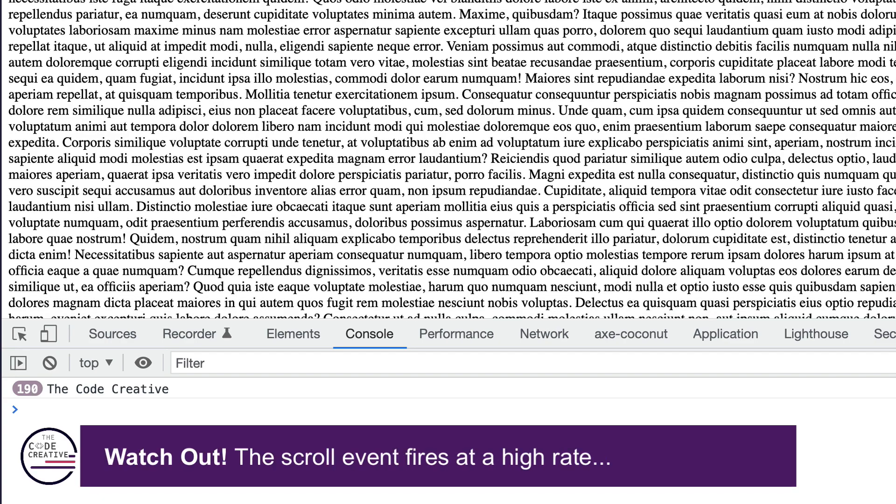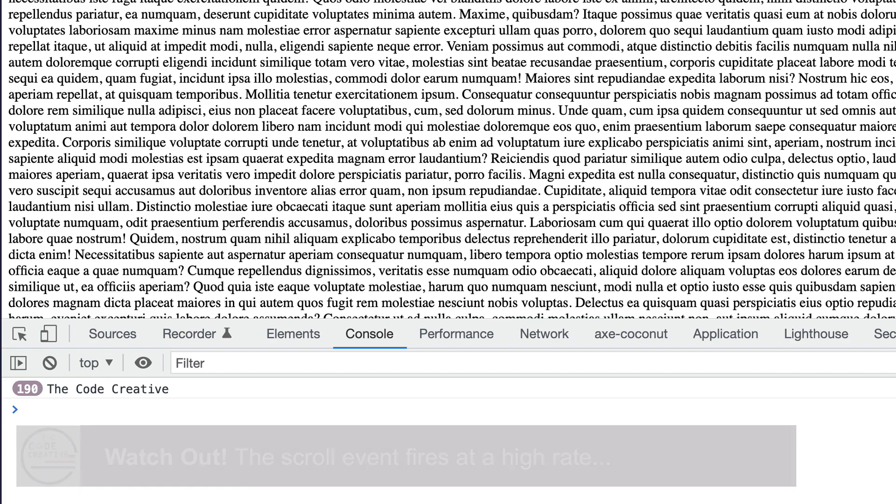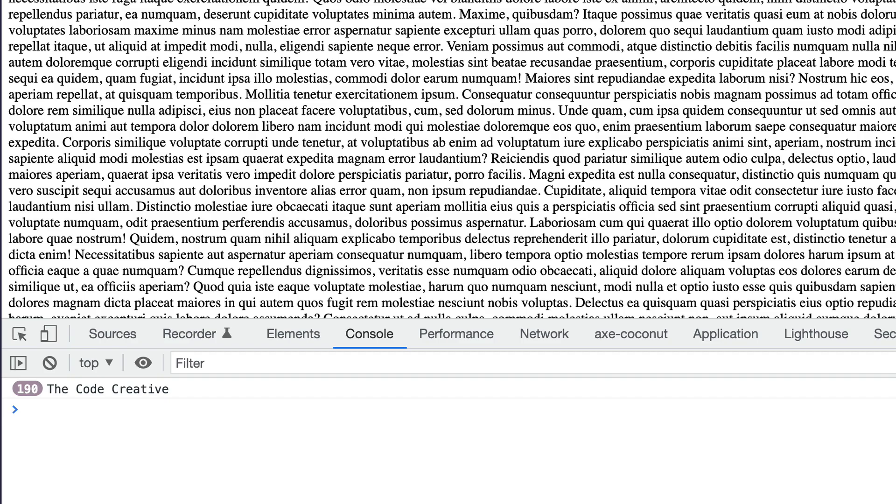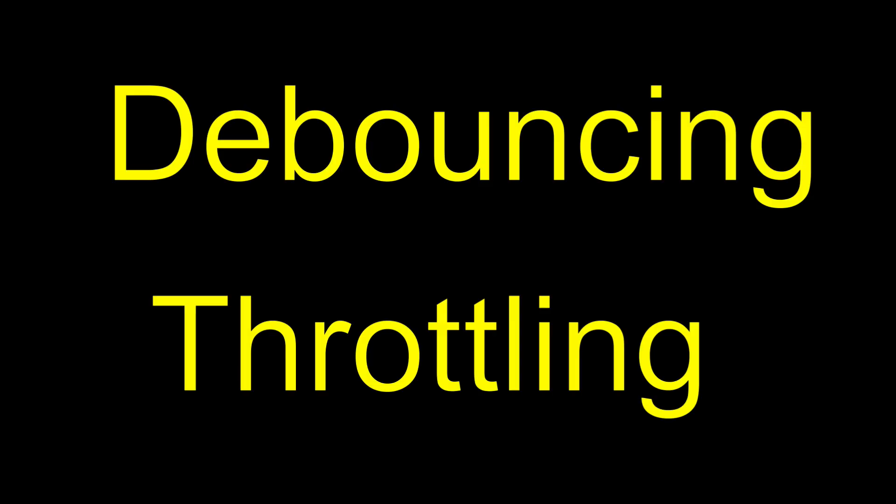The scroll event is one of those event types, along with the resize event or the mouse move event and others, that can really be quite taxing if you're planning on doing some complicated or elaborate logic in the event handler's callback function. There are different ways to improve the performance of these events, some of these are debouncing and throttling. I've actually covered debouncing here on the channel.